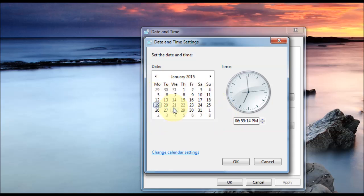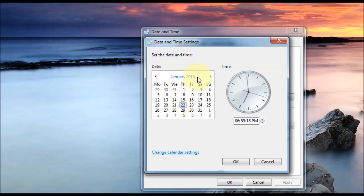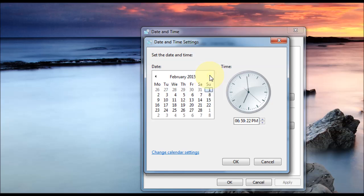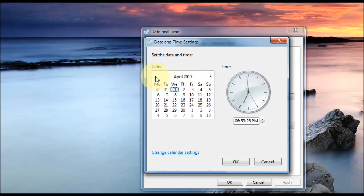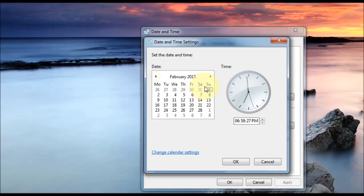You can see the calendar here. You can actually pick a day in the month. And you can also change months by clicking up here. So you've got left and right arrows. And it goes on like this. And you can change right to the next year and so on and so forth.